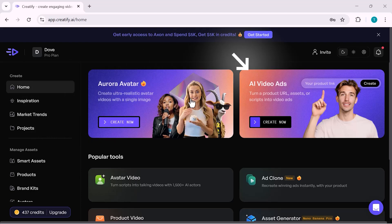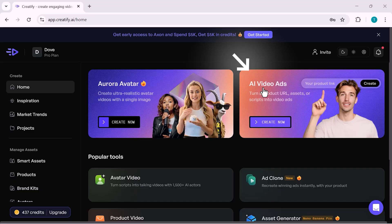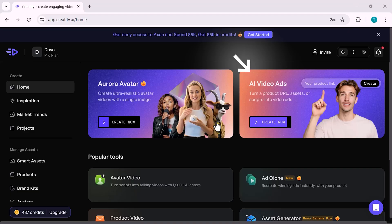Next to it, you'll see AI video ads. This is one of the main features of Creatify. Here, you can simply paste your product link, upload your assets, or add a script, and Creatify will turn it into high-converting video ads automatically.